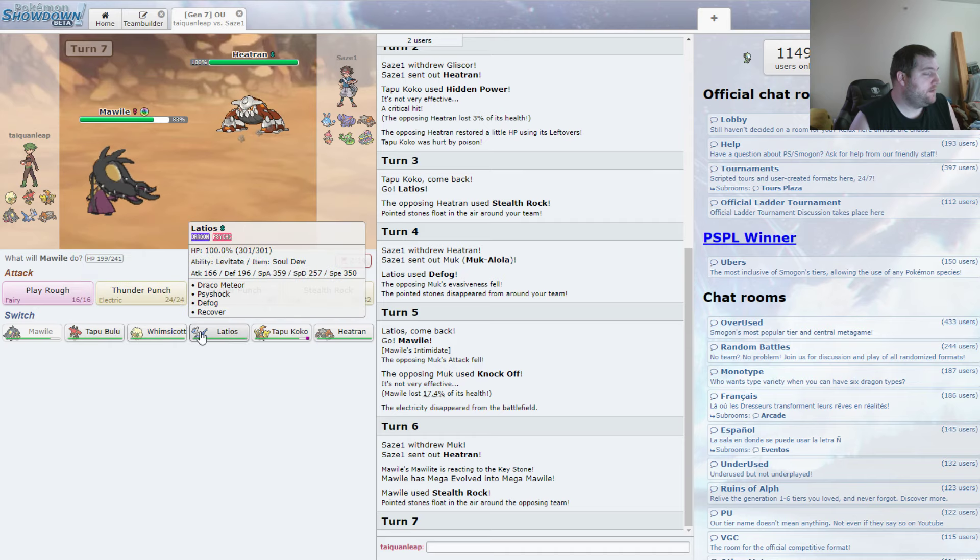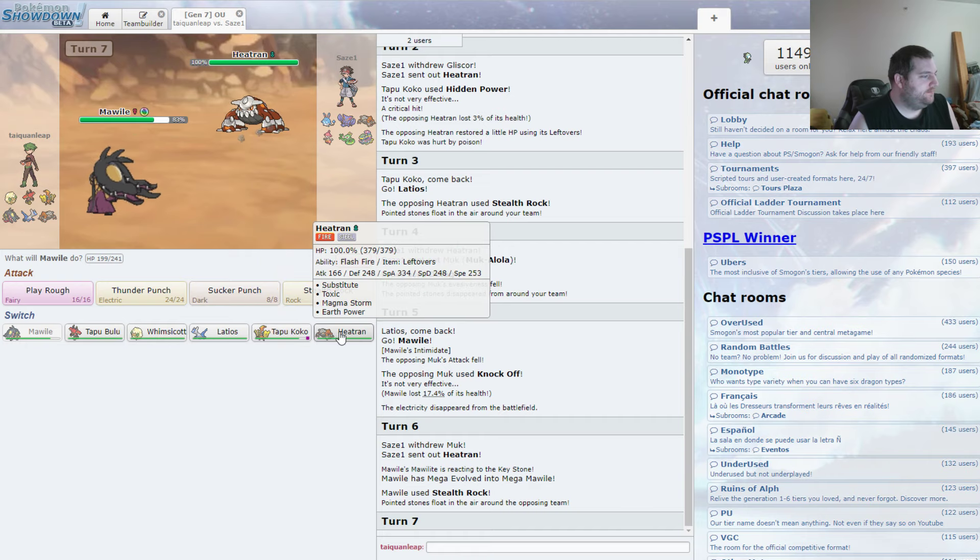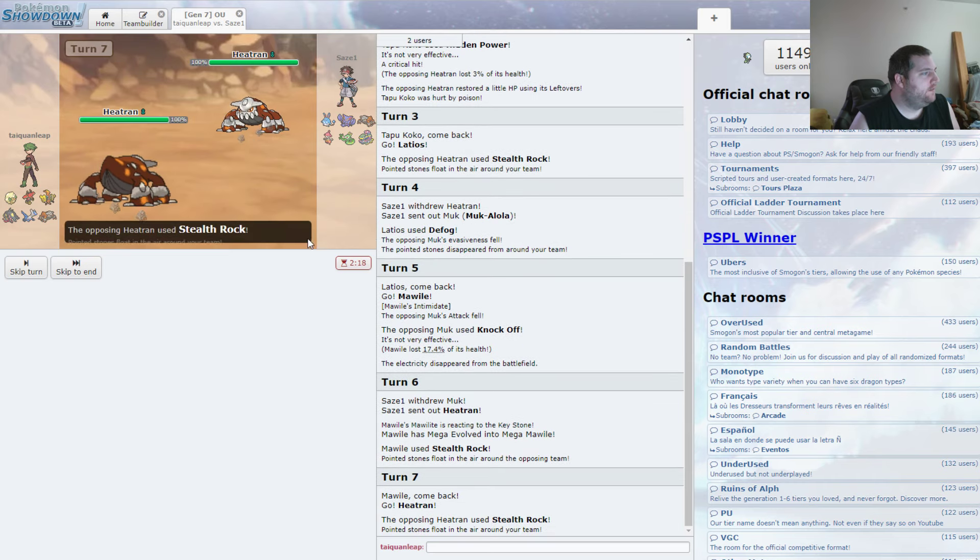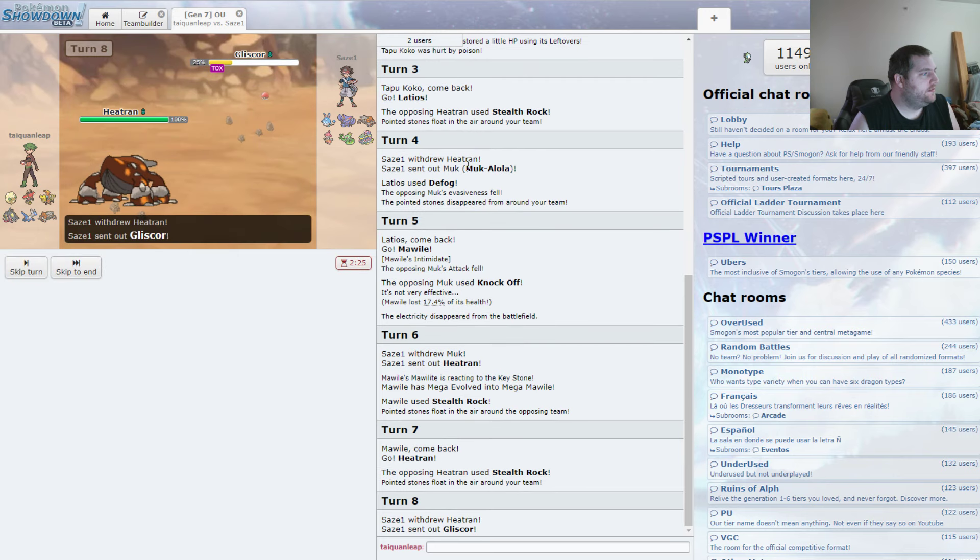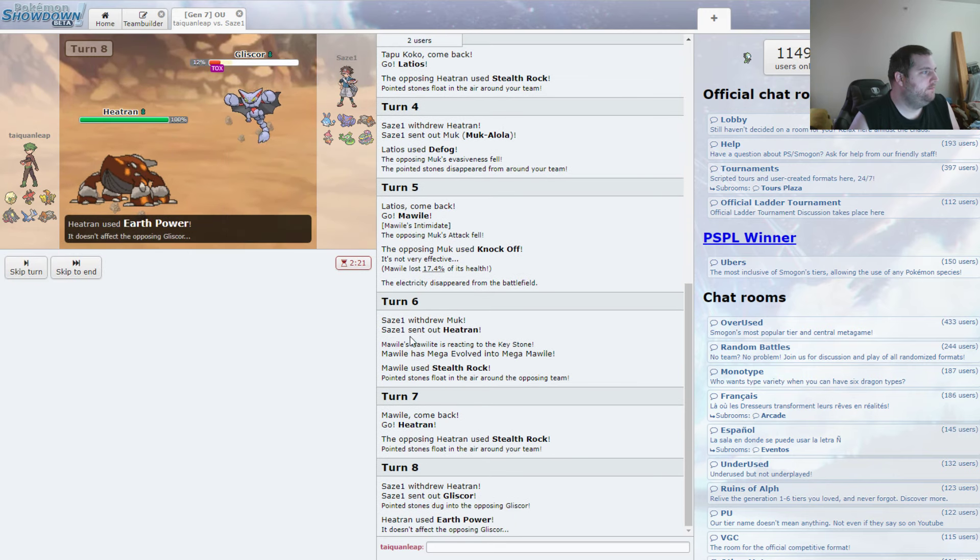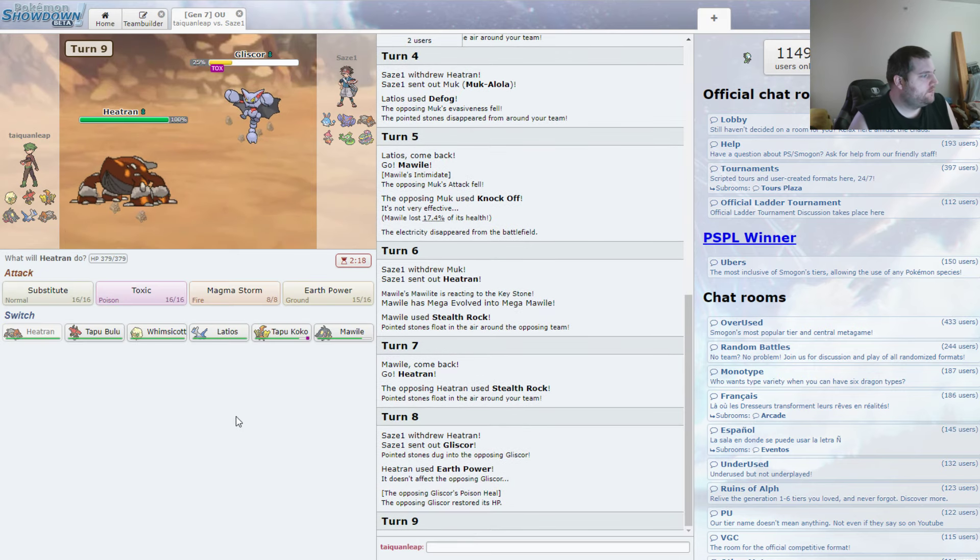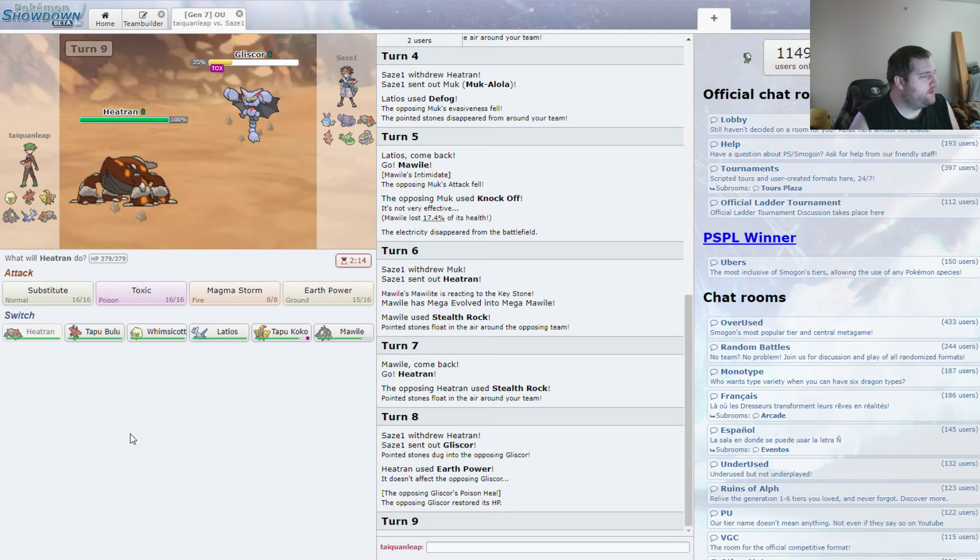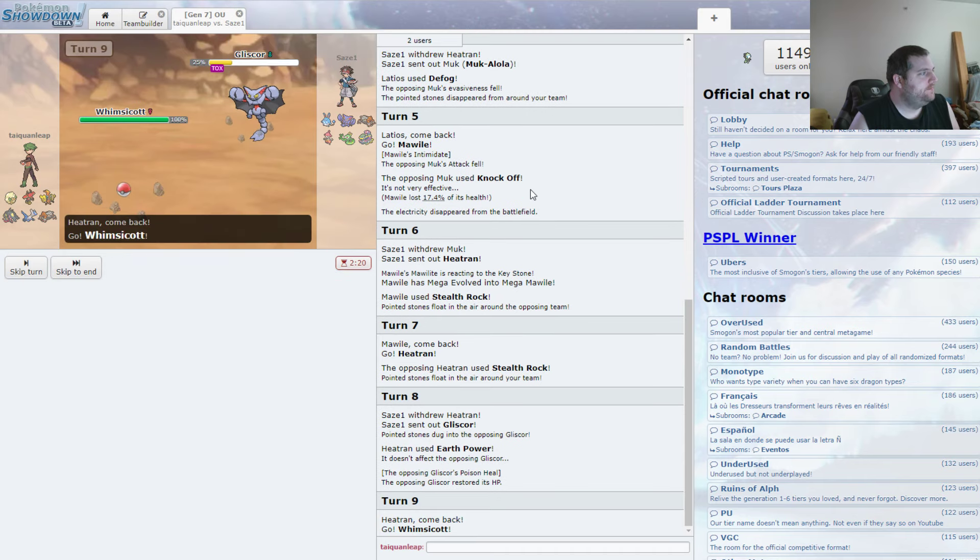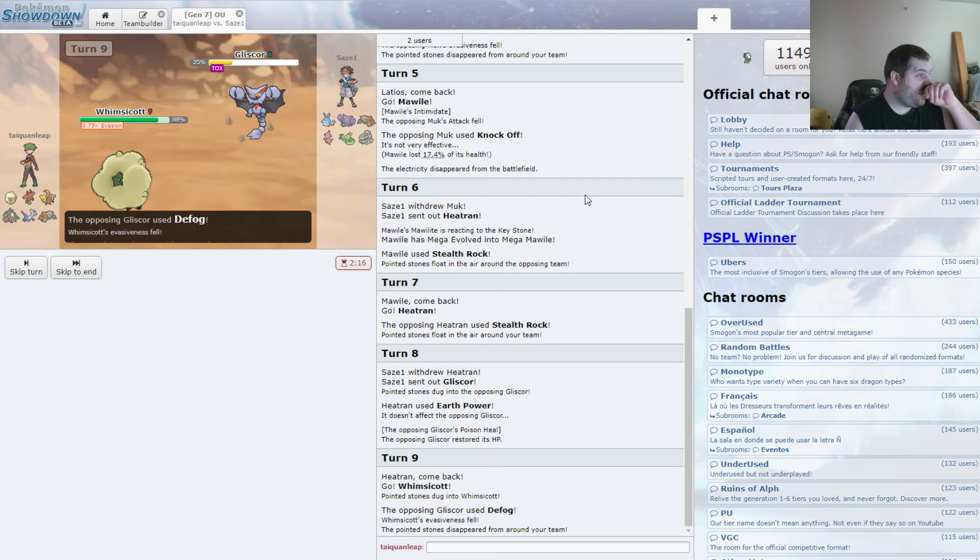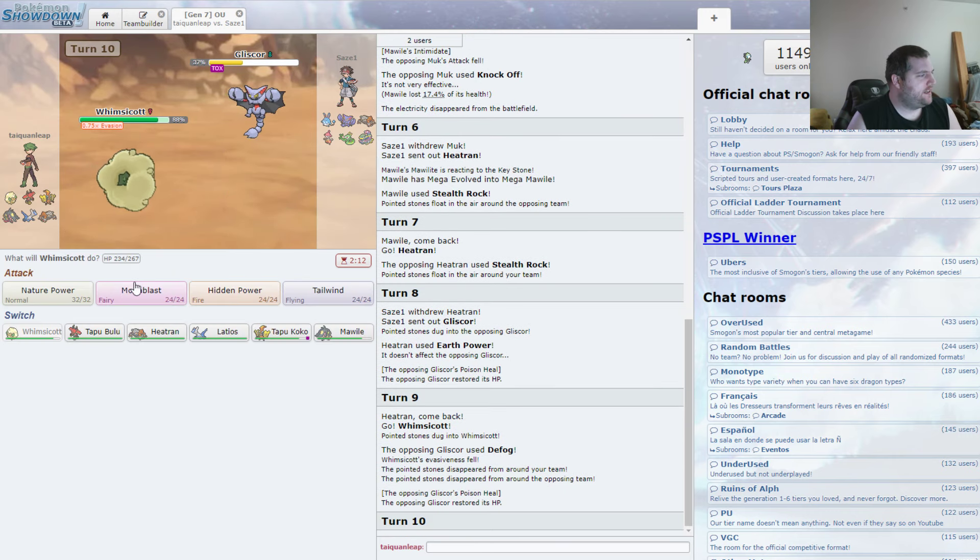This team actually really struggles with Heatran. It really does. Except for my own Heatran. That's fair. I really, really want his Gliscor dead. I really do. He's going to Defog as well, which means he put up rocks just to get rid of them, which I'm not completely against.